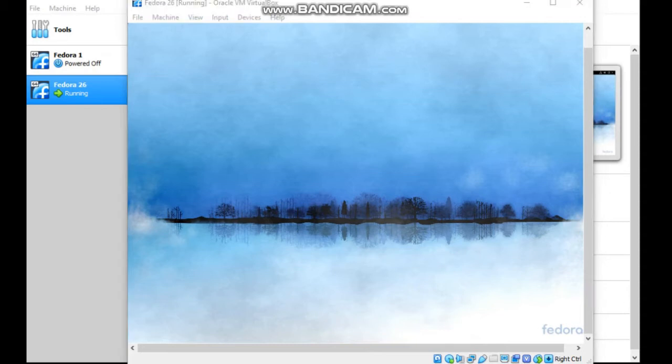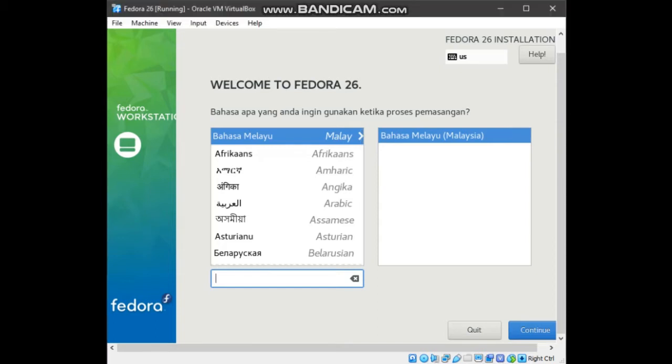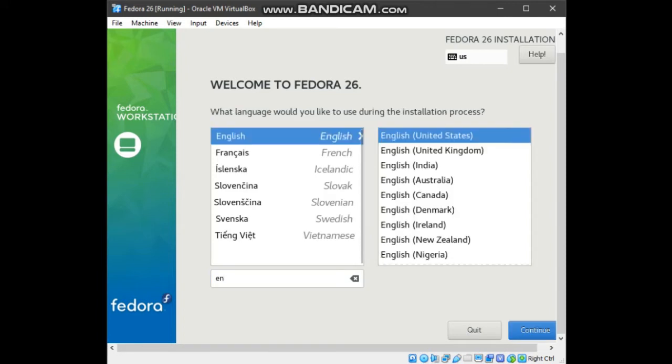Wait for language. Choose English, US English. And click continue.